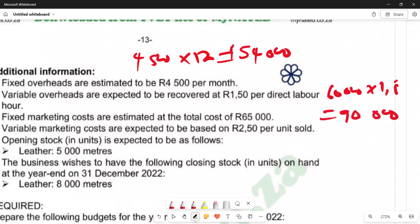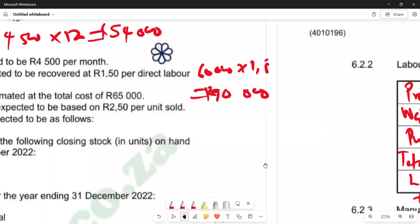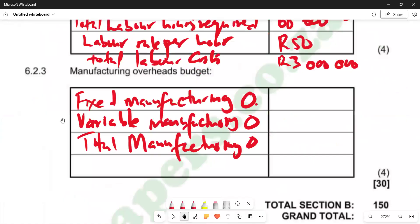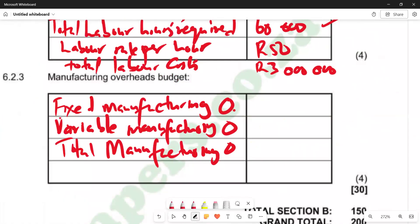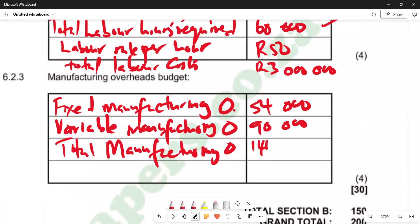So the totals are: fixed overheads 54,000 and variable overheads 90,000. Entering these in our answer: fixed is 54,000, variable is 90,000, and total manufacturing overheads come to 144,000 — because 54,000 plus 90,000 equals 144,000. That is what we have for this question. Let's meet again in the next video. For this video, I'm out.